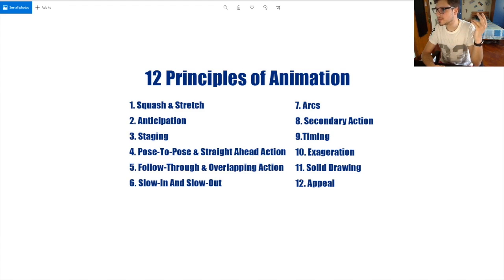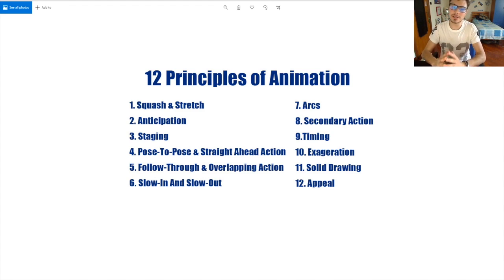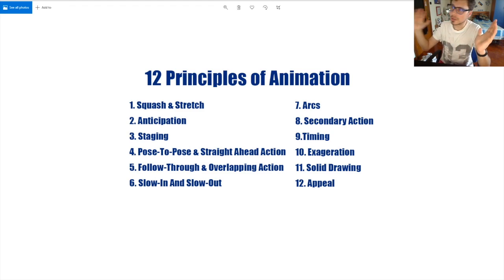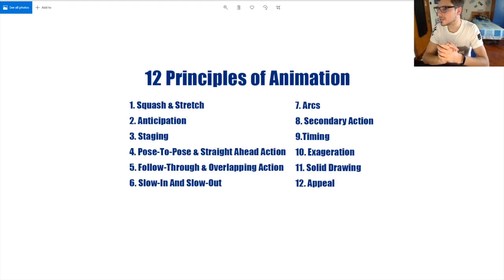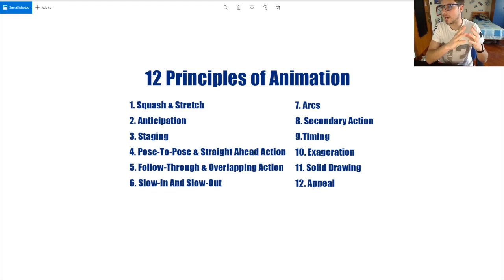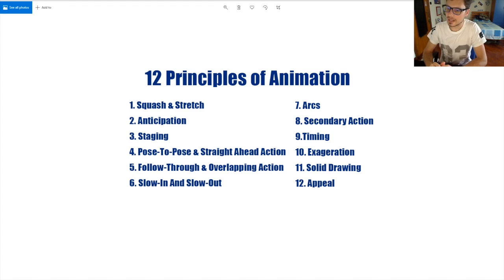Pose to pose and straight ahead action are two ways an animator can block a shot. The most common approach is pose to pose: you have a first pose on frame one, another key on frame ten, and a breakdown in between on frame five. Other animators go straight ahead — frame one, three, five, seven, ten — but for me pose to pose is more organized.